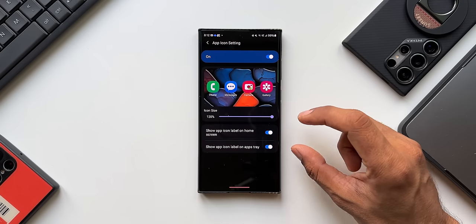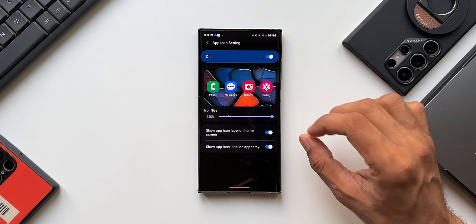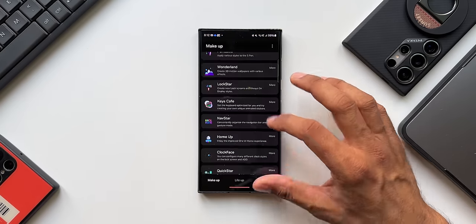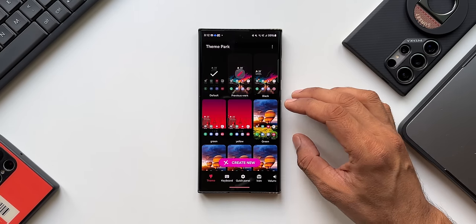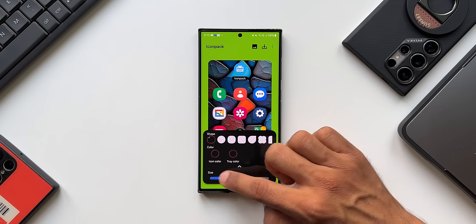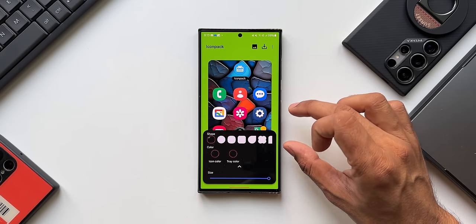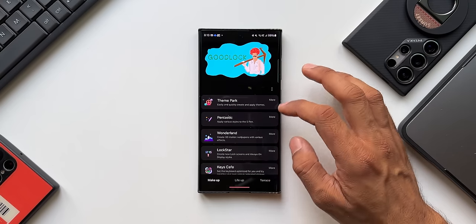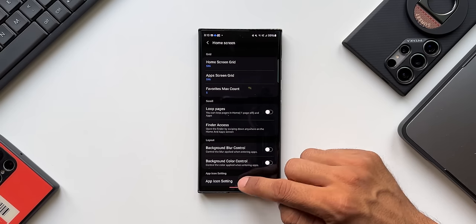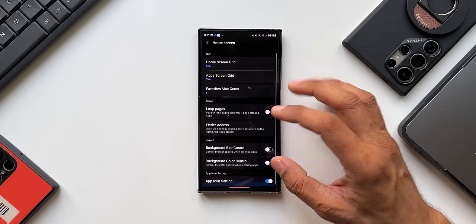The icon size slider is also new here. Previously, to change icon sizes you had to go to Theme Park in Good Lock, tap on 'Icon' to create a new icon, then use the arrow to adjust size, download and install it — a cumbersome process. Now with this version of Home Up, you can quickly change icon size using the slider in App Icon Settings, which is fantastic.